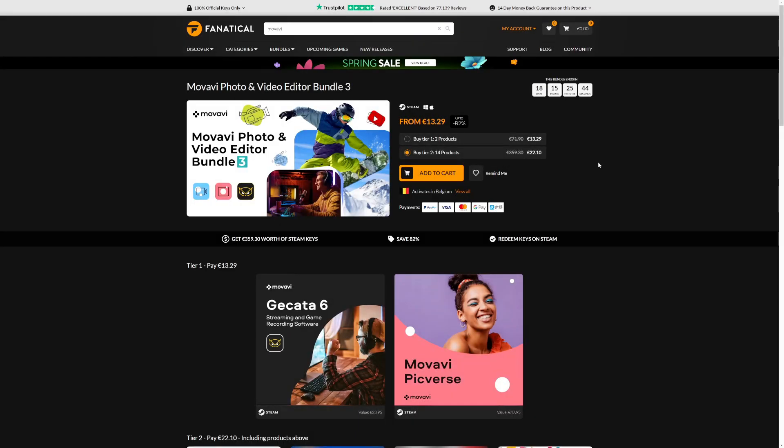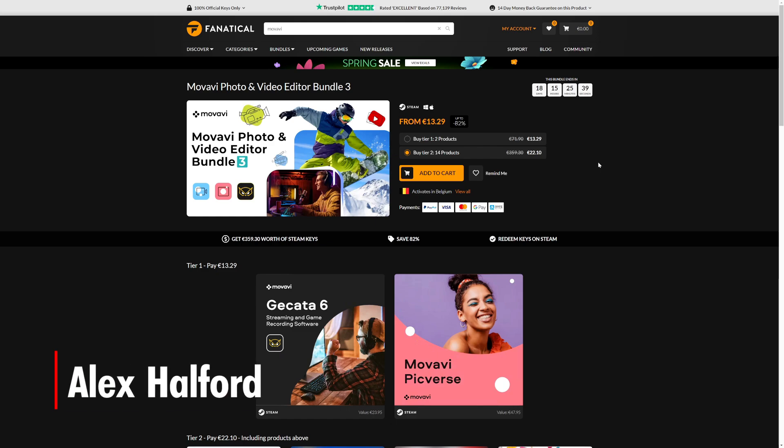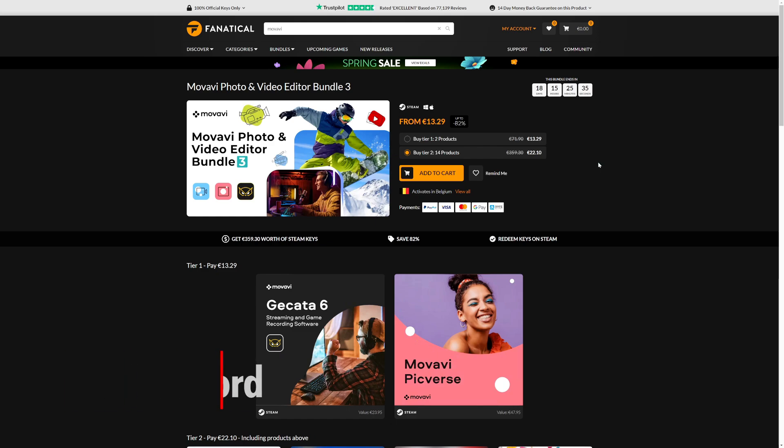What's up guys, welcome back to a brand new video. In this tutorial I'm going to show you exactly how to get this really cool Movavi Photo and Video Editor Bundle. A couple weeks ago we did the Vegas Pro bundle and you guys absolutely crushed that one. Now sadly that bundle has ended, this one also has a limited time span on it.